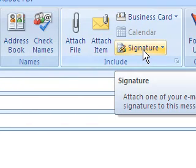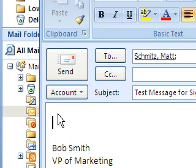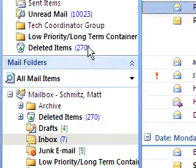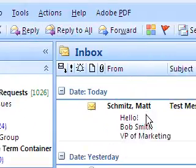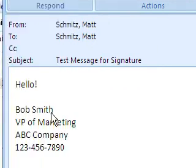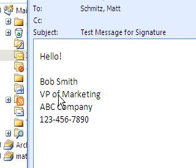The default signature will be the one that shows up automatically in each message. I'll type a quick message and send it to myself. Once sent, it shows up in my inbox — subject is "Test Message for Signature" — and there's my message with my signature on it. It's a really quick and easy way to add your name and contact information to every email you send. You can create as many signatures as you want and choose different ones depending on who you're sending to.